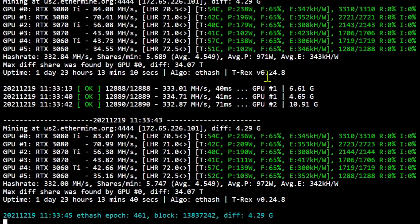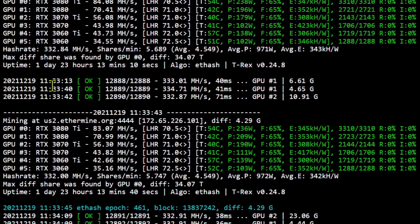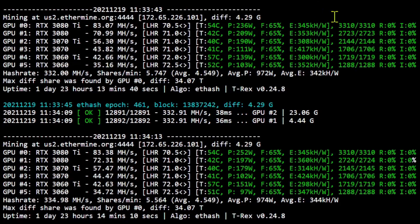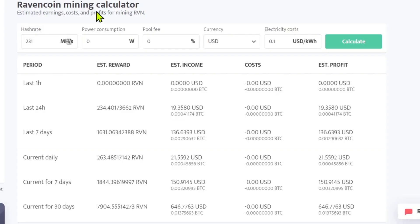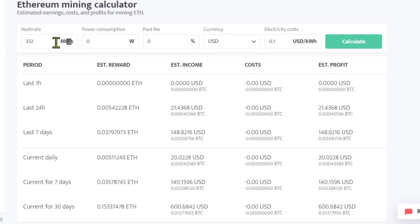It is running good. LHR lock moves around, you know, we got 70s, 71s, 72, 72.5, kind of depends on the card. And it is averaging, you can see here, 332 megahash on Ethereum. So here's something interesting: jump over the calculator here, 231 on Raven yields 646 dollars in income. This is not including electricity.